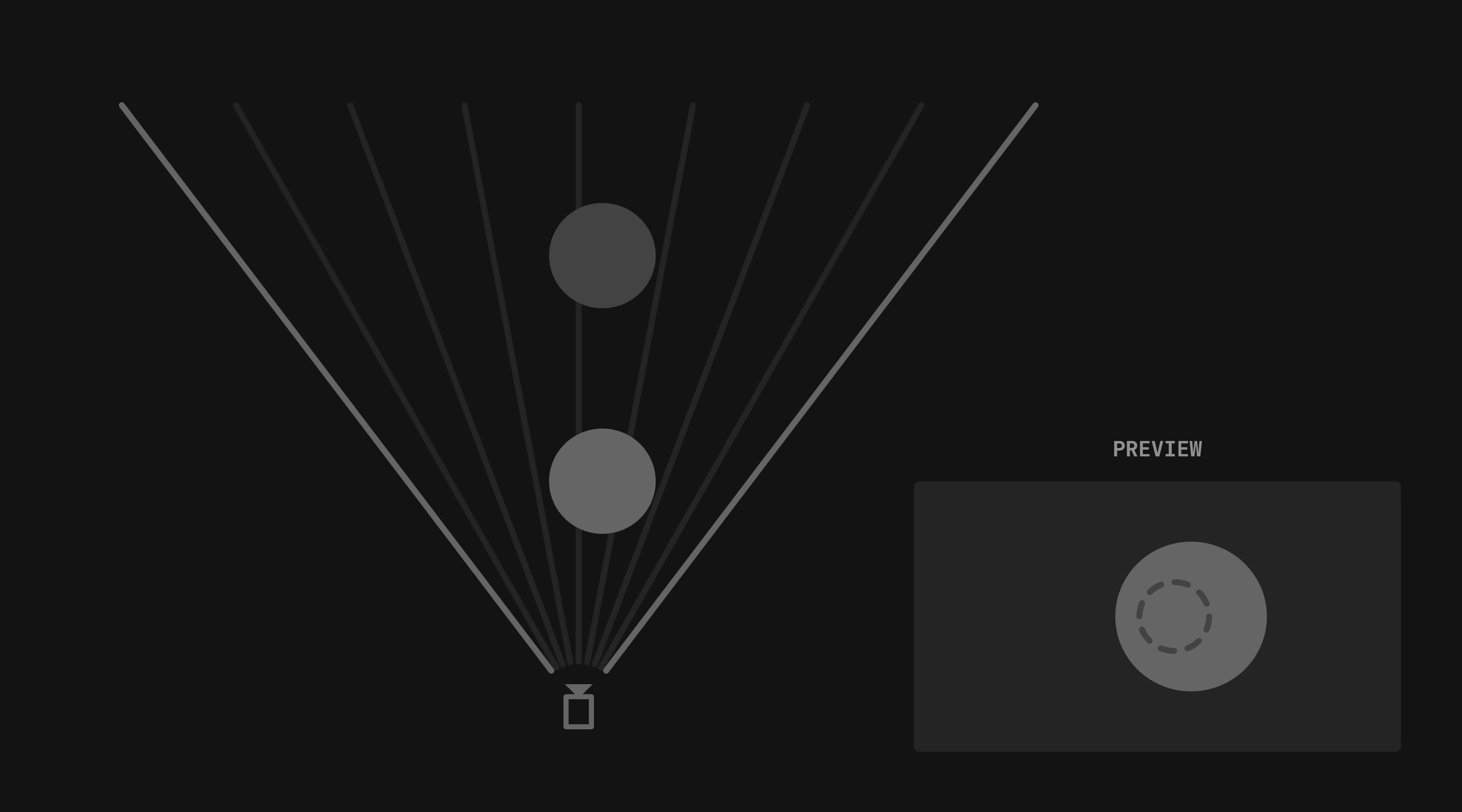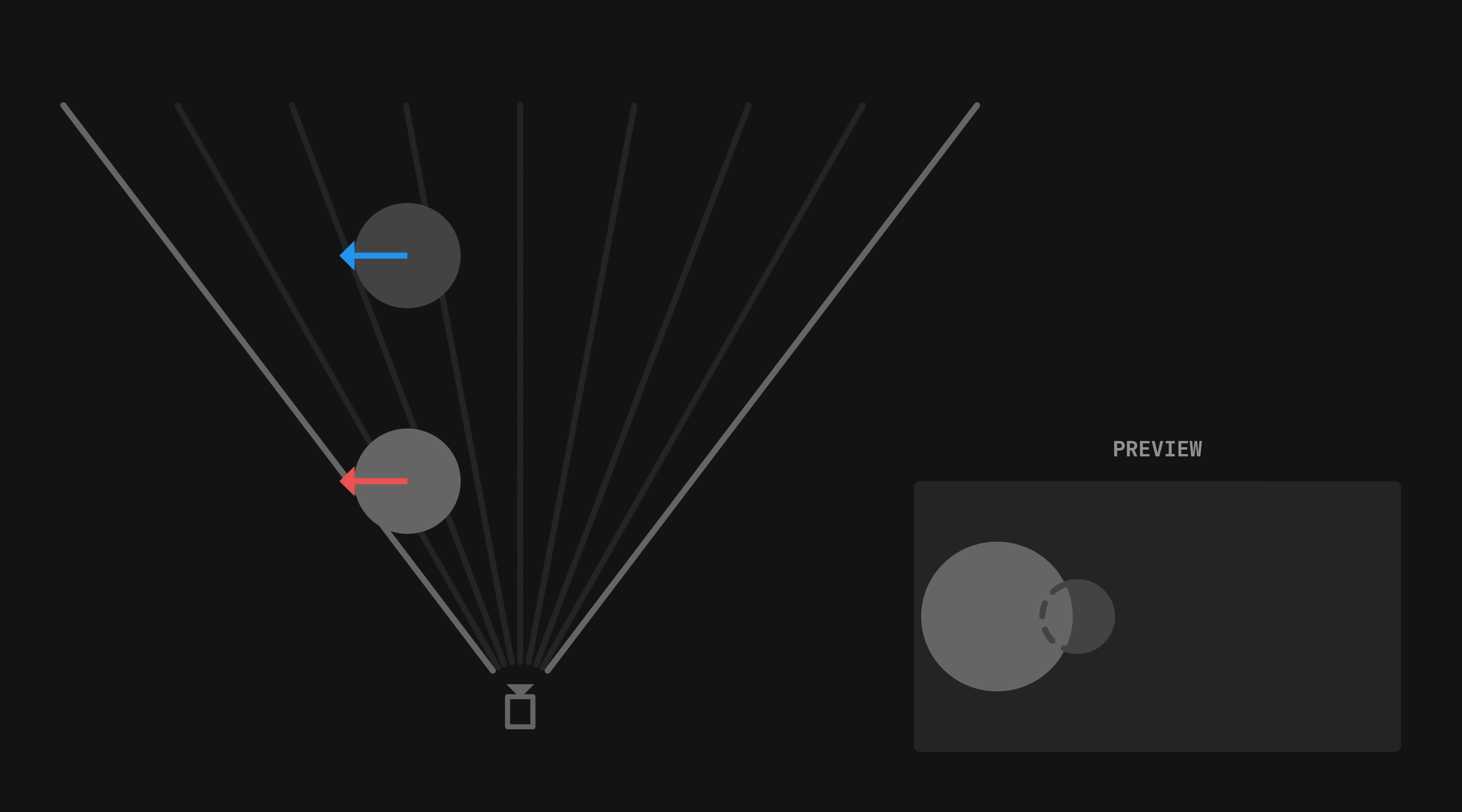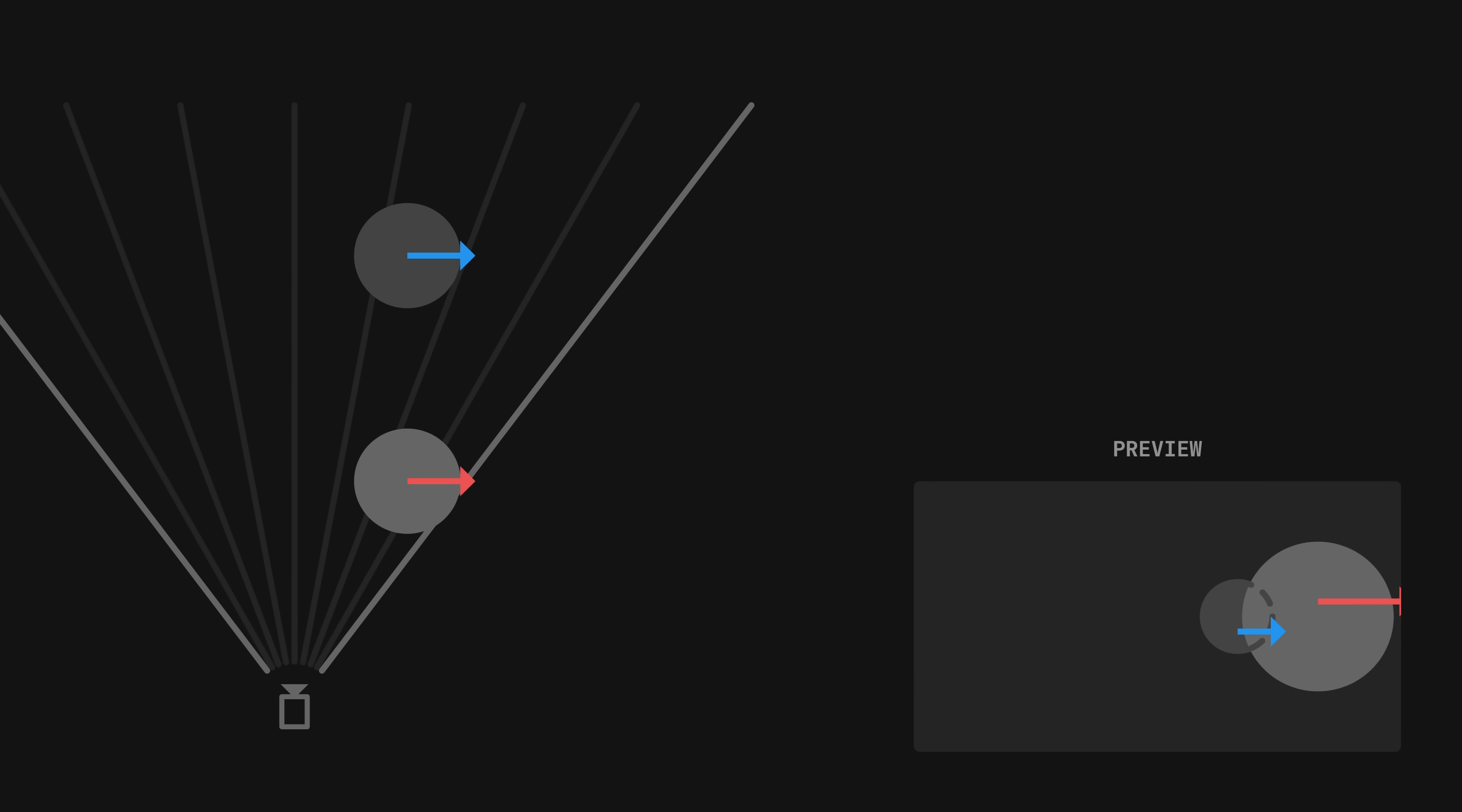Of course in most cases it's the camera that's moving, but the result is the same. Our spheres move with the same velocity relative to the camera, but their speeds perceived on the screen are different.